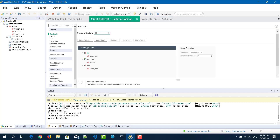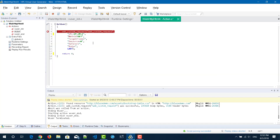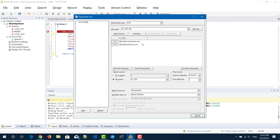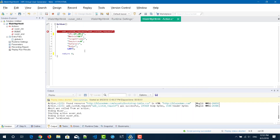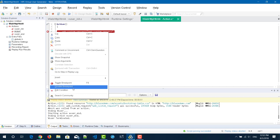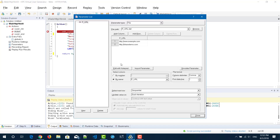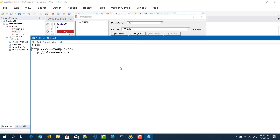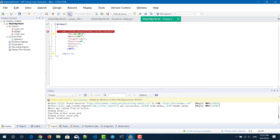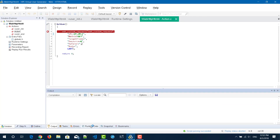Delete the existing requests and on the remaining breakpoint, right-click and select 'Edit Condition.' Set the condition: when p_URL value is equal to http://blazedemo.com, with iteration count restricted to 2. We have two parameter values — example.com and blazedemo.com — and I want to pause the script when the value equals blazedemo.com. Click OK and make sure there are no extra spaces, because it is case sensitive.